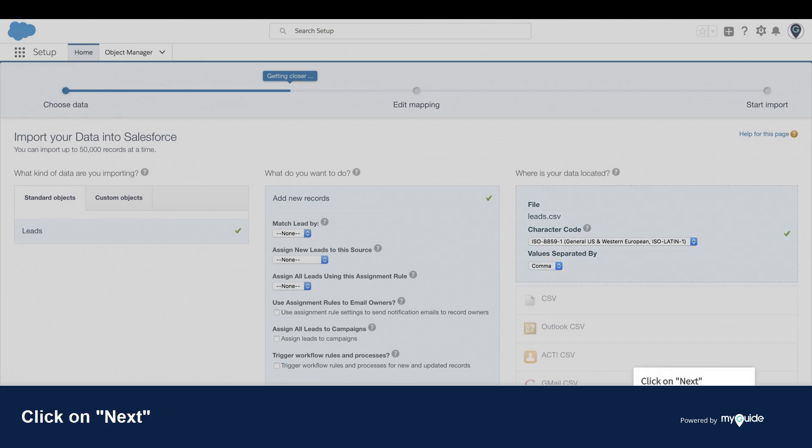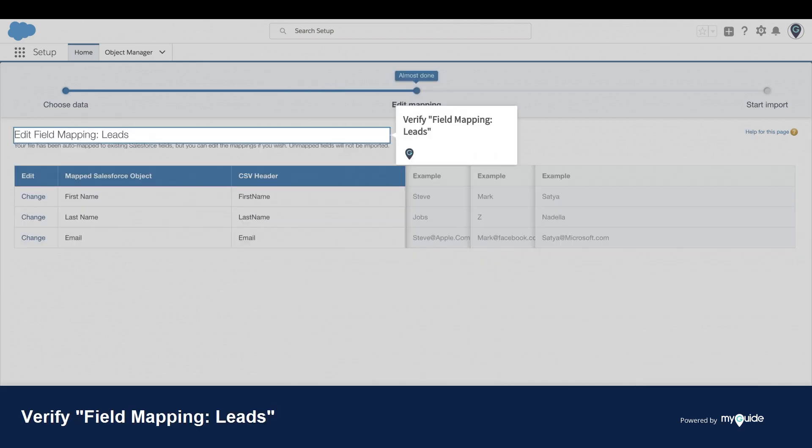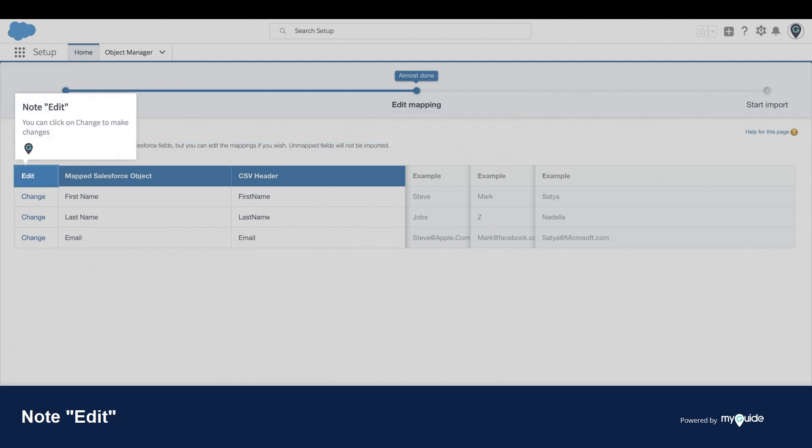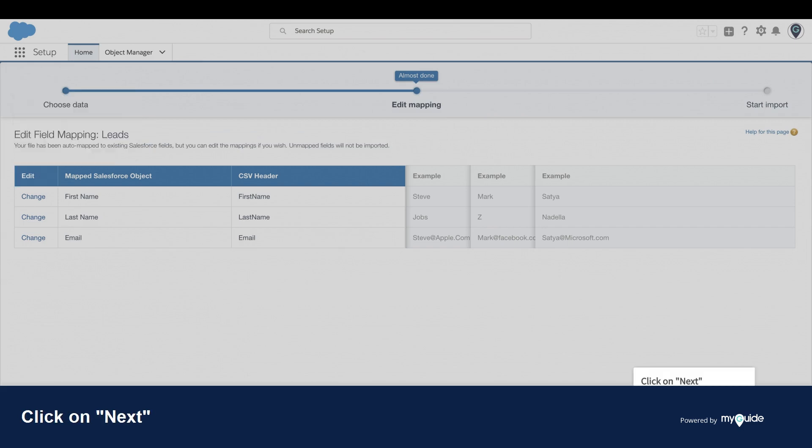Click on Next. Verify field mapping for Leads. Note: you can click on Change to make changes. Click on Next.